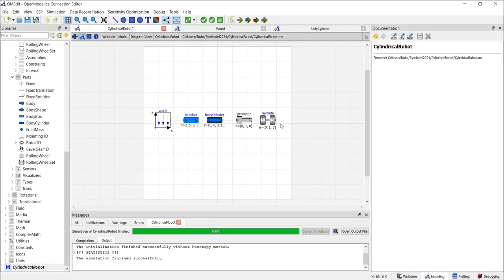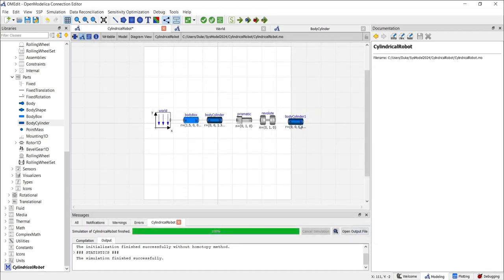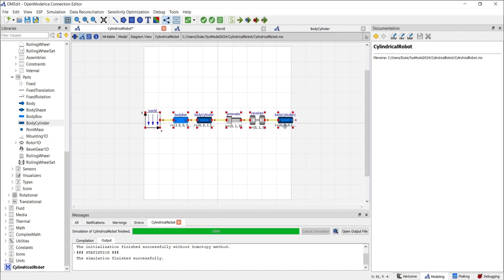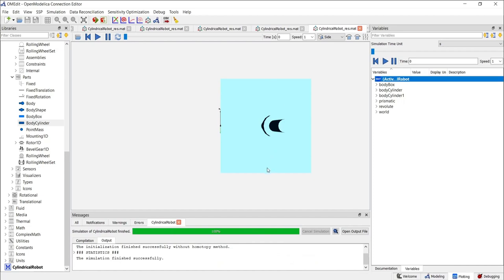To create a body that will be constrained around the z-axis of the previous cylinder, we need to create another body cylinder. Click and drag it to the model. Set its position vector R to 0, 0, 0.15. Set length to 0.3 meters, diameter to 0.6, and inner diameter to 0.3. The inner diameter creates a hole that the other cylinder will fit through. Click OK and connect the model. If we run the simulation, we'll see that this is correctly placed.